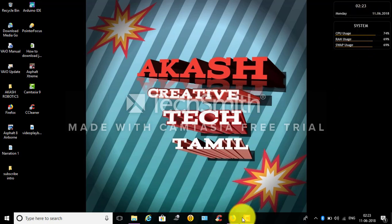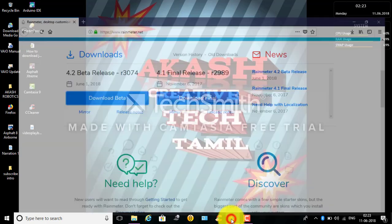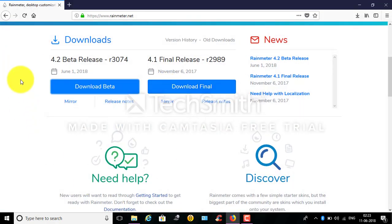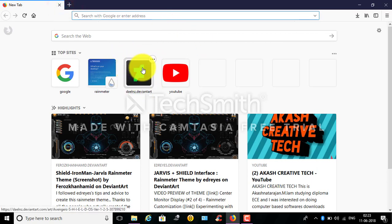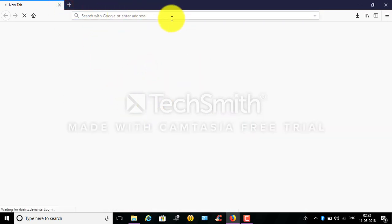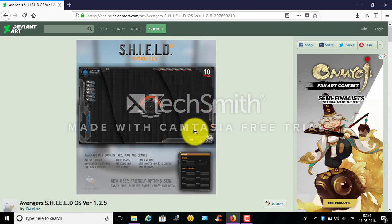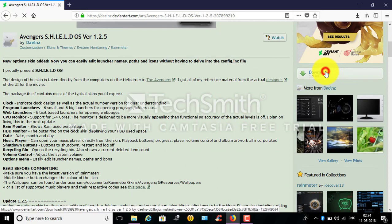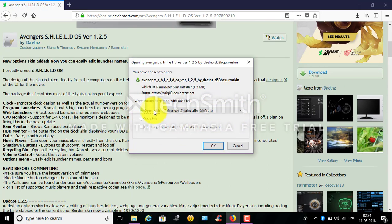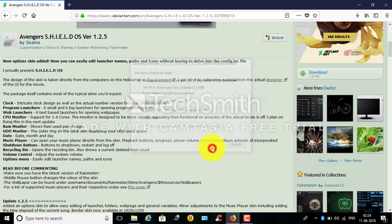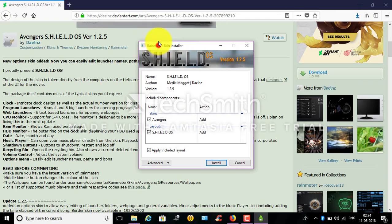You can download the skin. You can download it from DeviantArt. You can download the Shield OS skin. This is the Skin Installer.